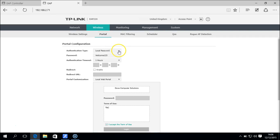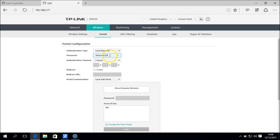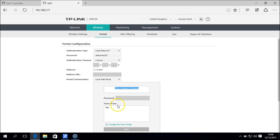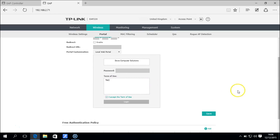The authentication type we can set as local password or external RADIUS server. In this case we use a local password, set the password and authentication timeout to one hour. We can add our company name and terms and conditions, and once we've done that we can save the settings.